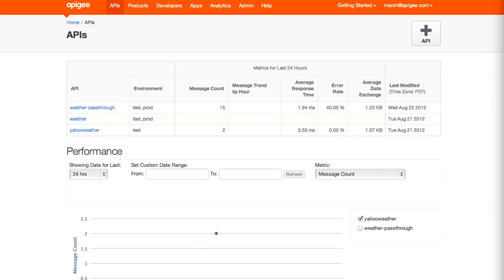Once you've created an API, you can begin to do things to it, such as impose rate limits or enforce policies. Starting from the APIs listing, choose the API you wish to configure.